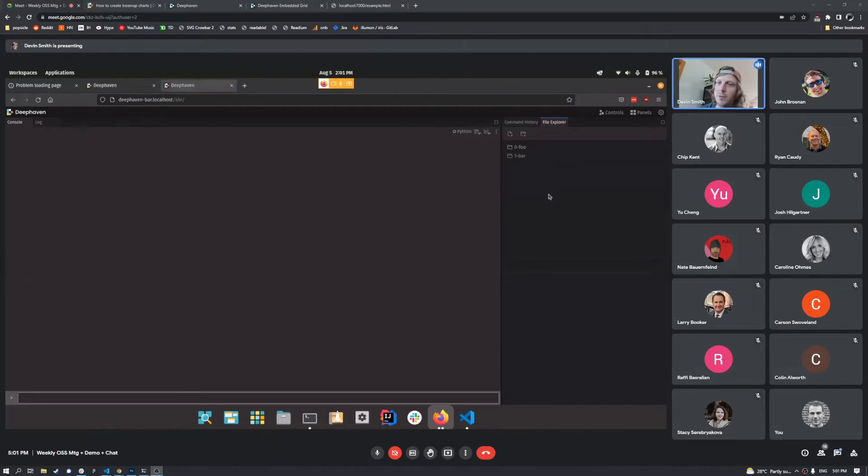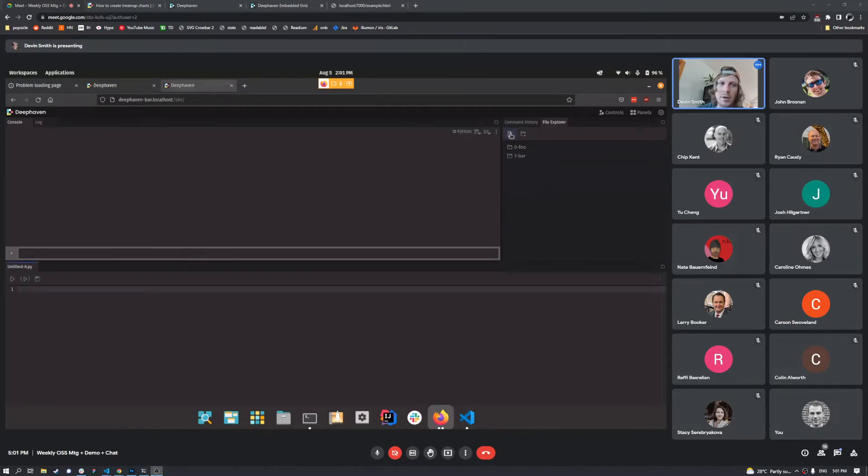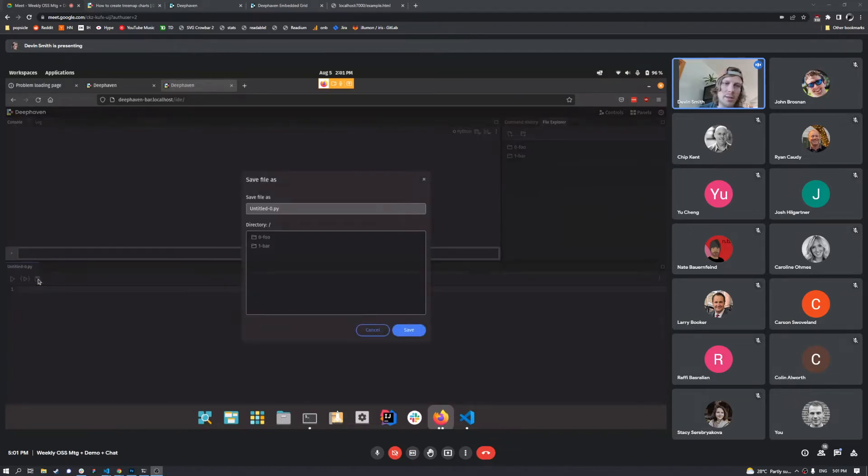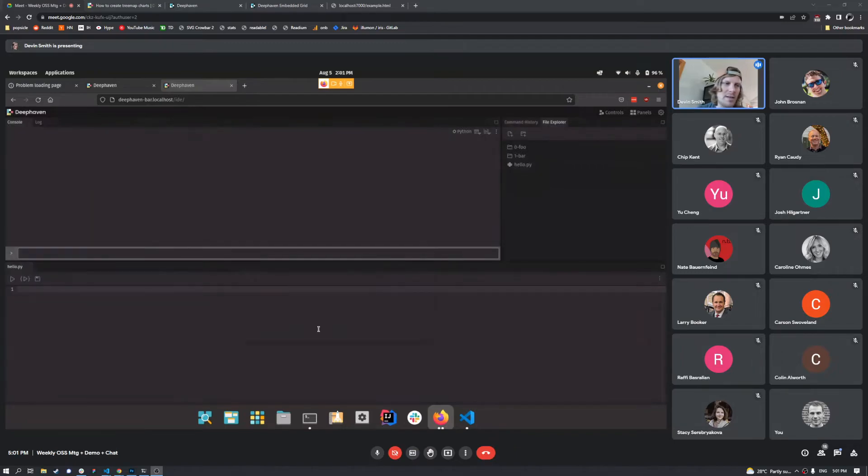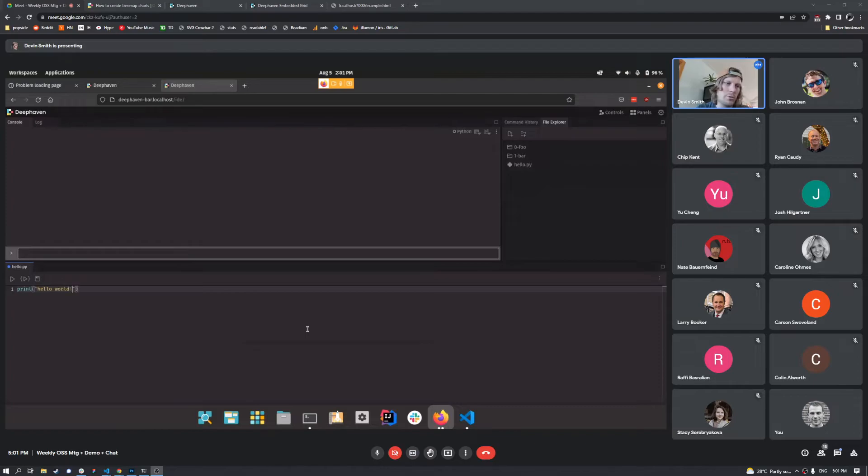if we go ahead and add a file right here, I'm just to show you quick, we will call this Hello. We'll save it. And we'll go print Hello World. Go ahead and save that. And we jump over to our other IDE.